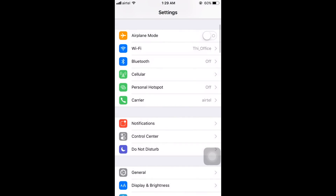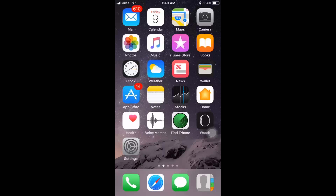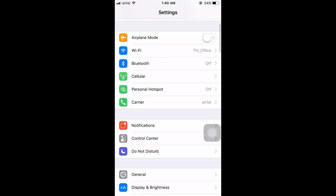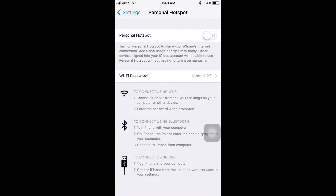So once you enable cellular data, go to Settings. Here you can find there is an option for Personal Hotspot. So here I have already created my personal hotspot. If I tap on here and click Enable, then my personal hotspot will be ready to discover.